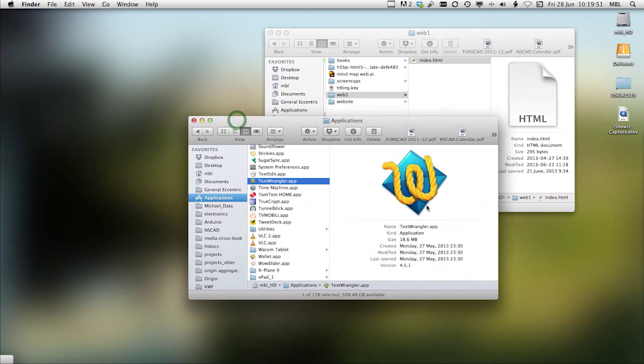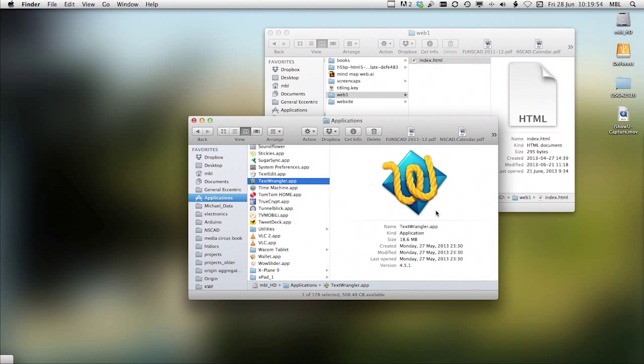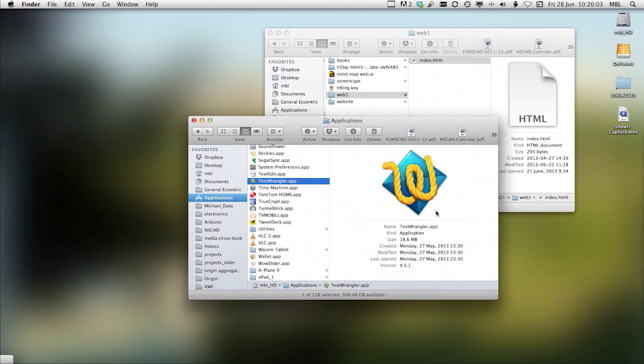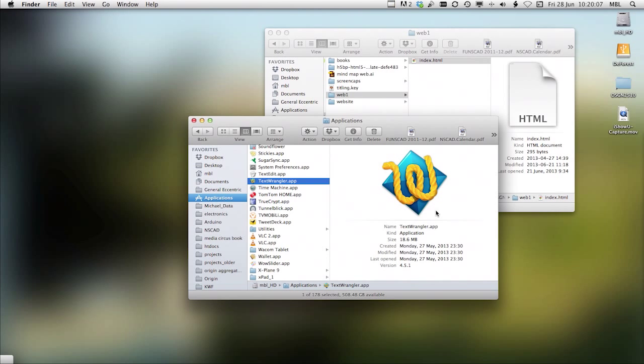TextWrangler is a free program. It's from the Bare Bones Software Company. And it's only available for the Macintosh, but you can find TextWrangler from the Bare Bones Software website, and you can download it for your own Macintosh.